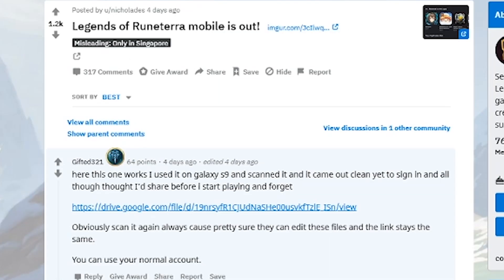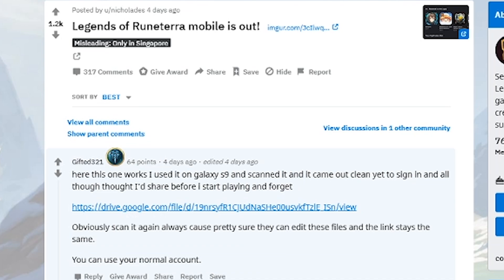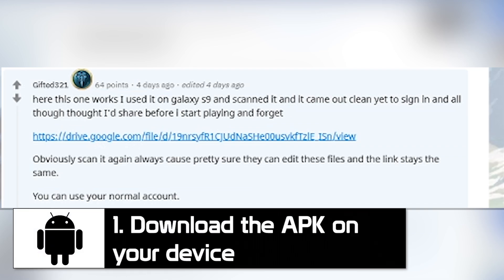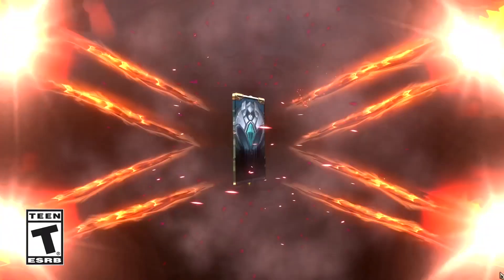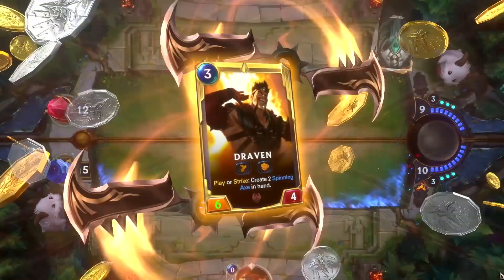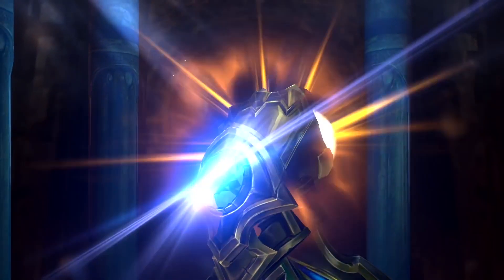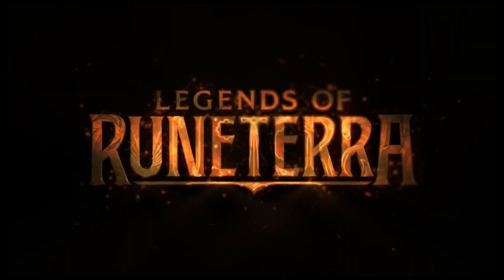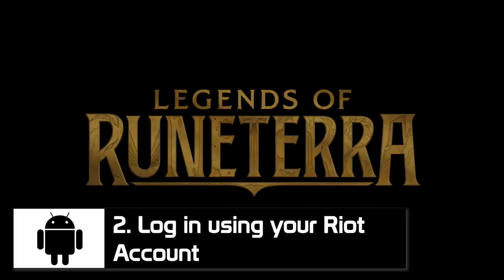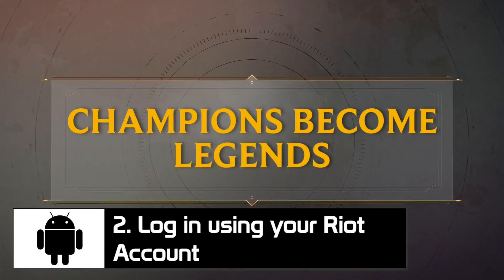Now let's go through the steps for Android devices. This method is a bit more complicated. I actually had to do some digging because I'm not an Android device user. Reddit user Lolwan posted a link on the Legends of Runeterra subreddit with an APK. He says this worked on his Galaxy S9. A few important notes: many users on this thread said they scanned these files and didn't discover any malware, but use these files with caution. Also, it's a 500MB download, so I wouldn't recommend this without Wi-Fi. Download the files, log in using your Riot account, patch the game, and you're ready to play.